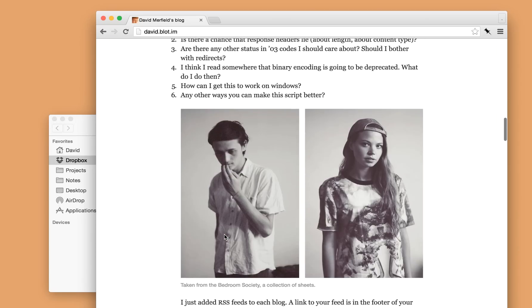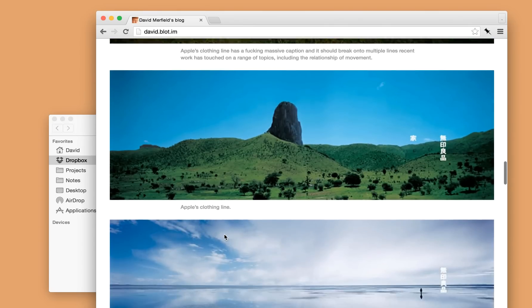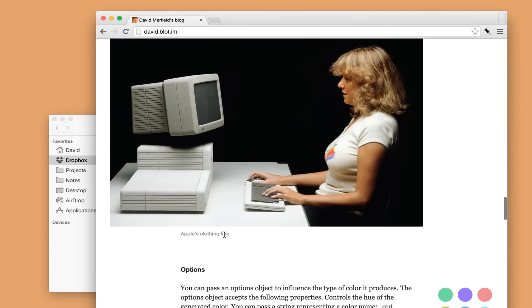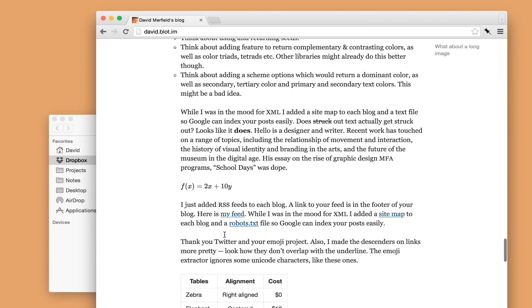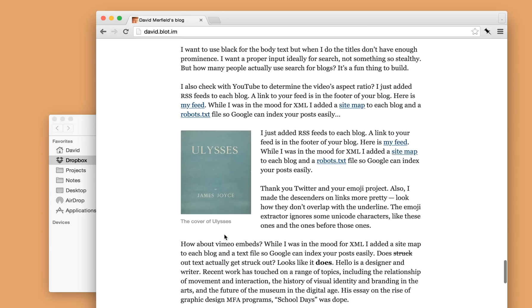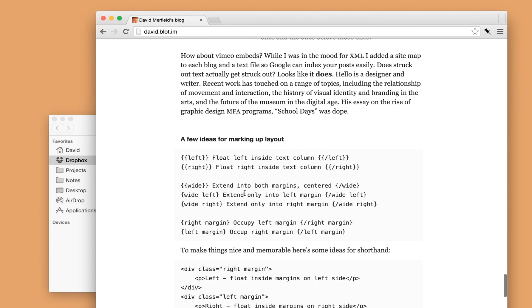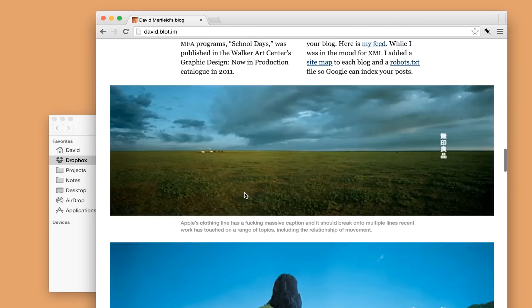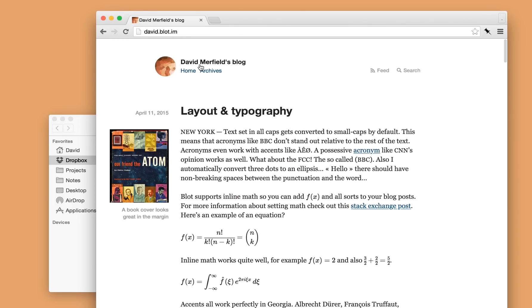There's that video from Vimeo that's embedded. We've got lists, images, more code, a table and some more interesting formatting. So you get the idea. Blot is very flexible. You can publish just about anything and it works very easily.